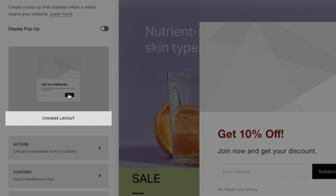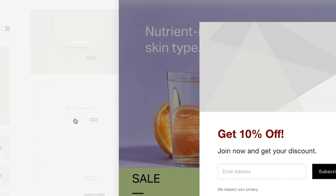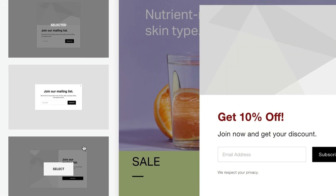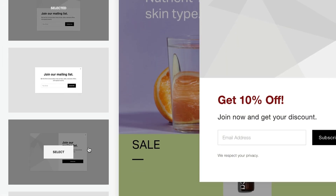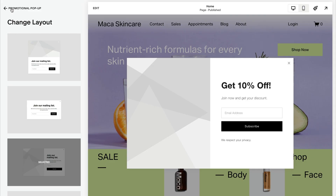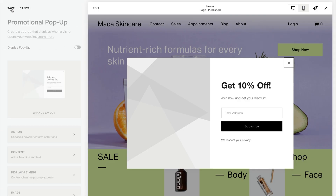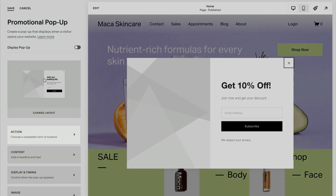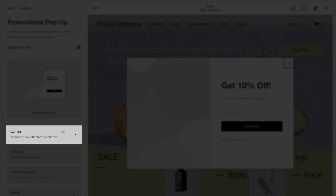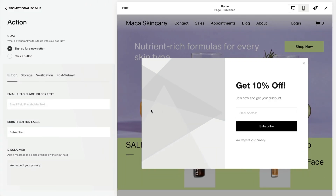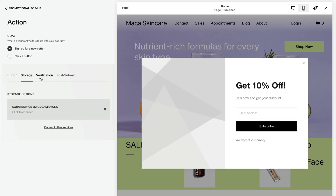Choose a promotional pop-up layout. Click Action to choose if the pop-up will prompt visitors to sign up for a newsletter or click a button.